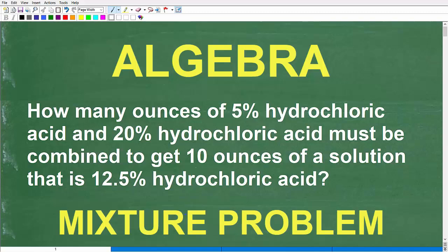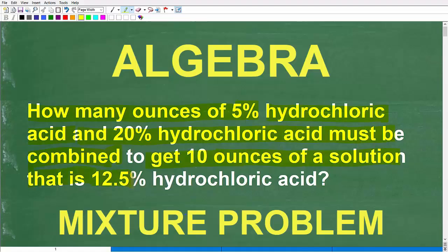Let's check out this word problem, and I'm going to walk you through it step by step. First, let's quickly read it. It says: how many ounces of 5% hydrochloric acid and 20% hydrochloric acid must be combined to get 10 ounces of a solution that is 12.5% hydrochloric acid?